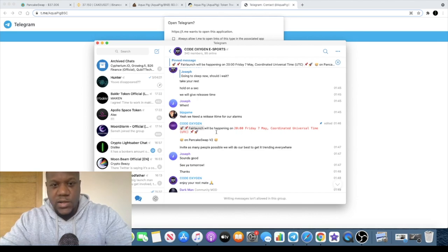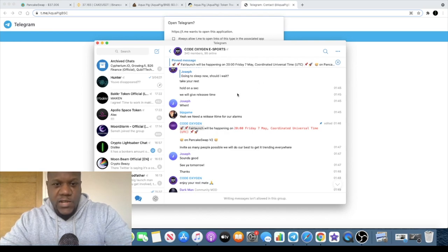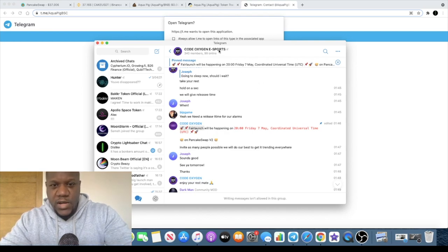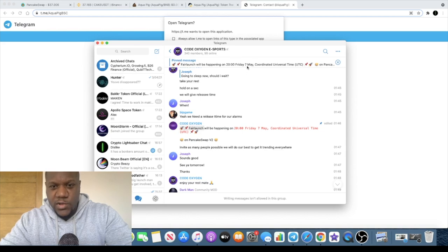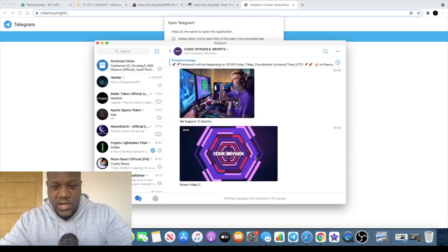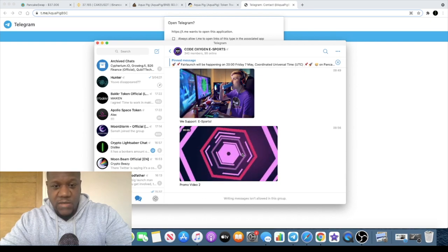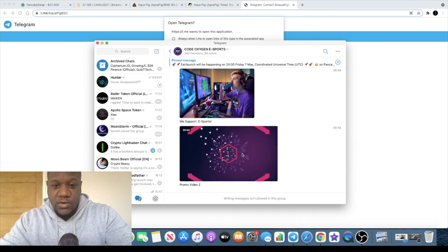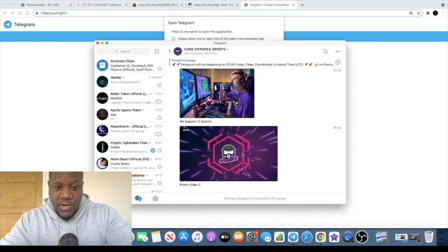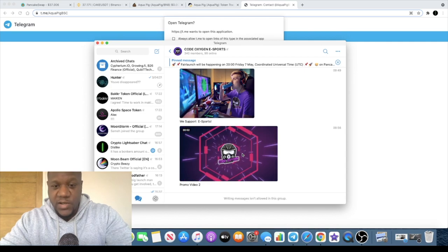I'm not sure what the contract address is but if you go to Cold Oxygen e-hyphen sports you'll be able to get details for that. This is an esports type of coin. I don't know much about it, like I said I'm literally just finding this by accident, finding out about it now and just sharing it with you guys.